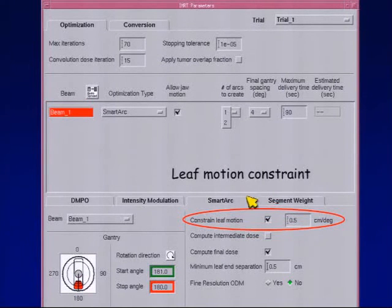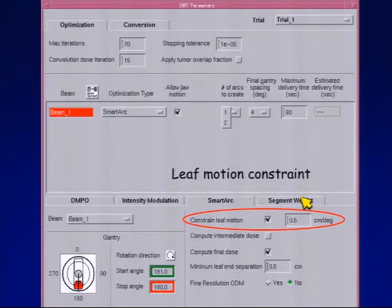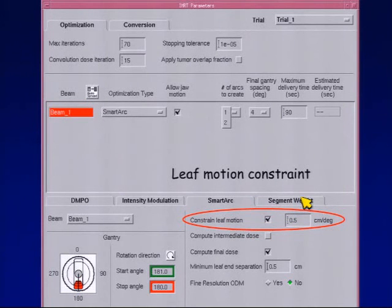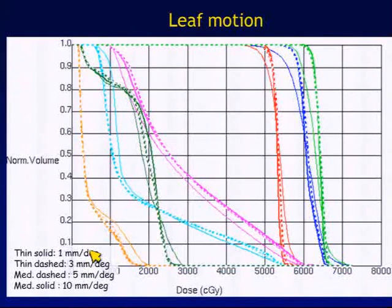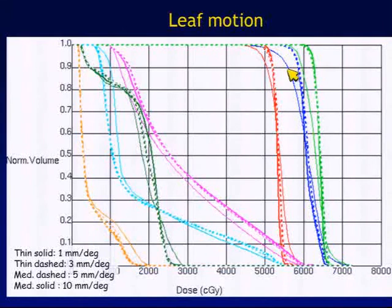Another parameter in Pinnacle is constrain leaf motion — for example, 0.5 cm per degree. This impacts how much the leaves move from one beam angle to the next. If you let the leaves move dramatically from angle to angle, you get more intensity modulation but it takes more time to deliver. Testing values from 1 cm down to 1 mm per degree: if you allow only 1 mm of motion per degree, you're essentially forcing it toward dynamic conformal arc therapy rather than true VMAT, and that's where you start to see some loss in plan quality.